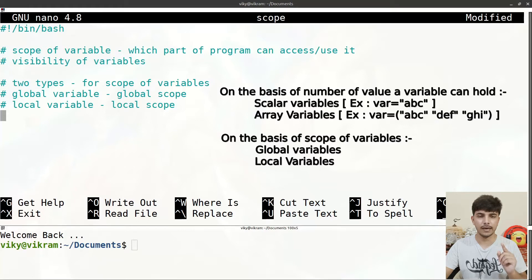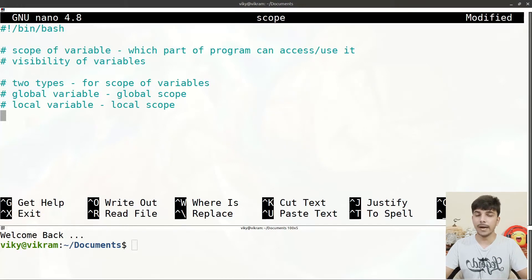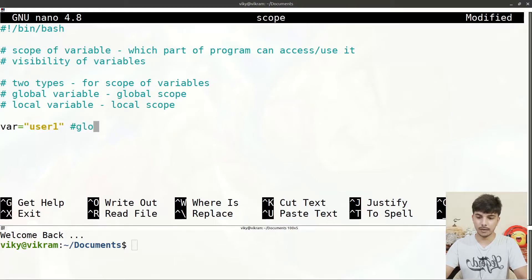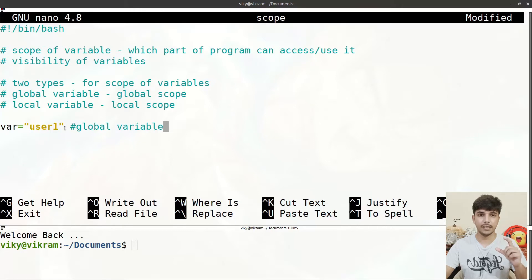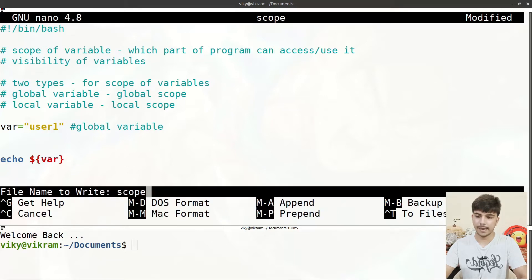Global variables have global scope, which means they are accessible throughout our shell script after their definition. Local variables have local scope — the visibility of that variable is limited and only a particular segment of code can access it. By default, whenever we define a variable it automatically becomes a global variable. For instance, if we write `var=user1`, it becomes a global variable accessible anywhere in subsequent code.